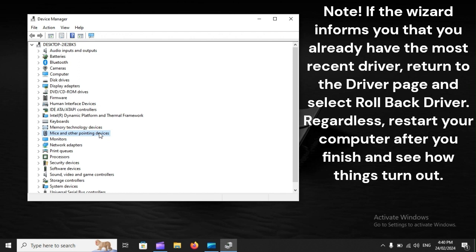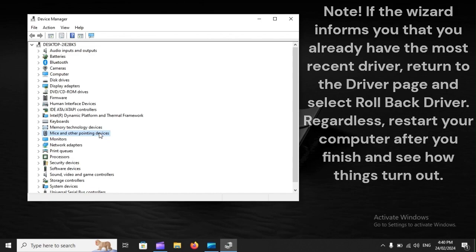Note: If the wizard informs you that you already have the most recent driver, return to the driver page and select Rollback Driver. Regardless, restart your computer after you finish and see how things turn out.